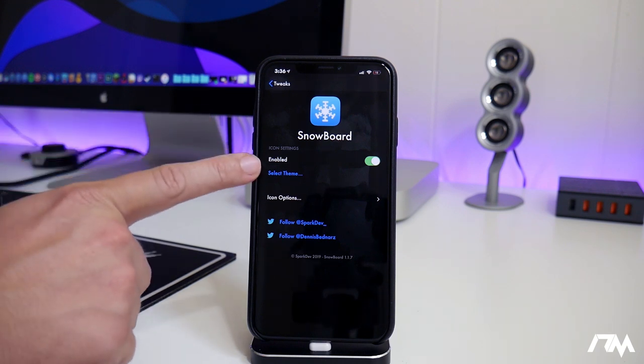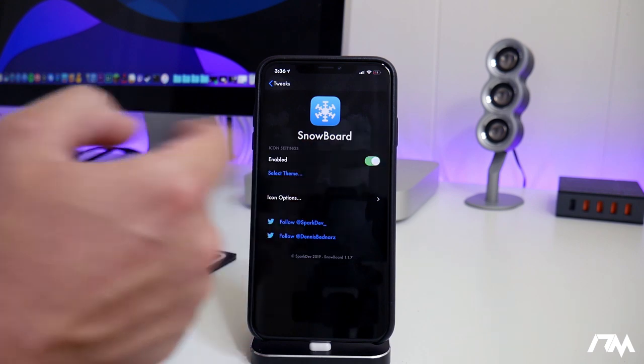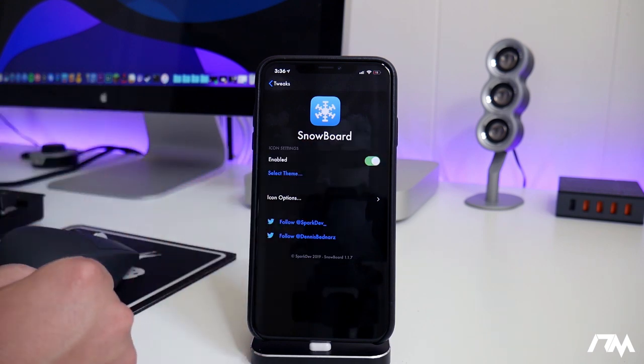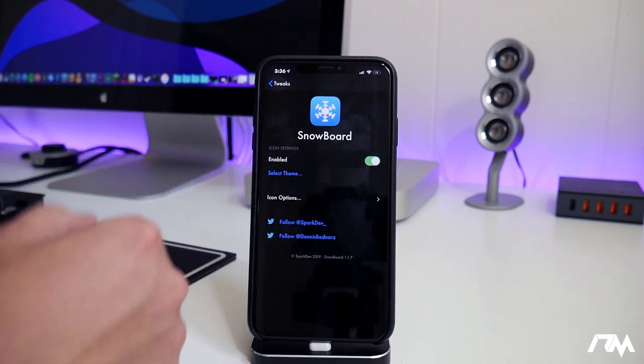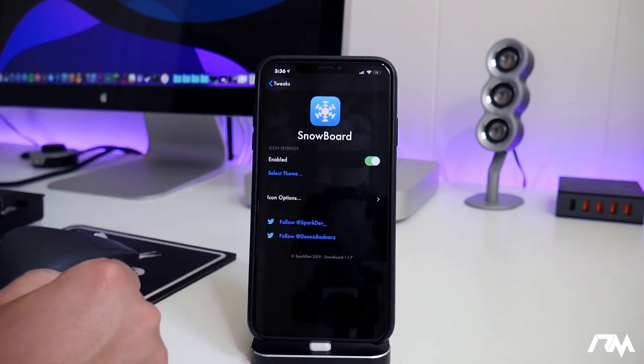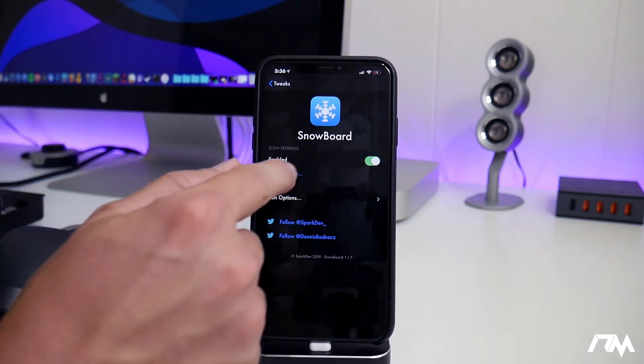So first off is the on-off switch. Love tweaks that do that. If you want to shut it off, just toggle that. If you want it back on, just toggle it back on. Super simple.